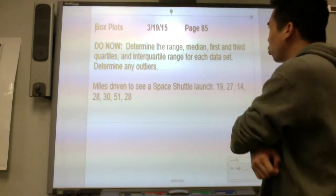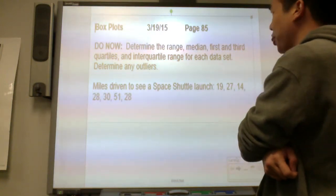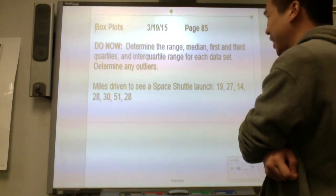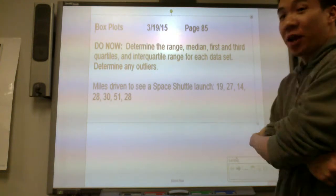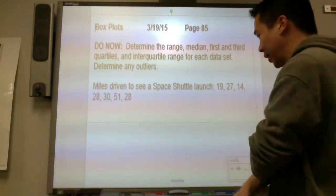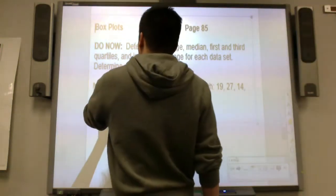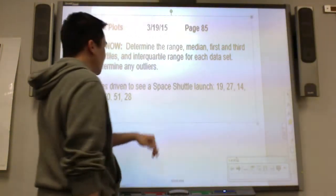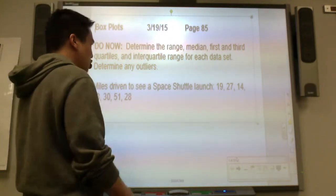So determine the range, median, first and third quartiles, and interquartile range for each data set. Determine any outliers. The data set is miles driven to see a space shuttle launch.